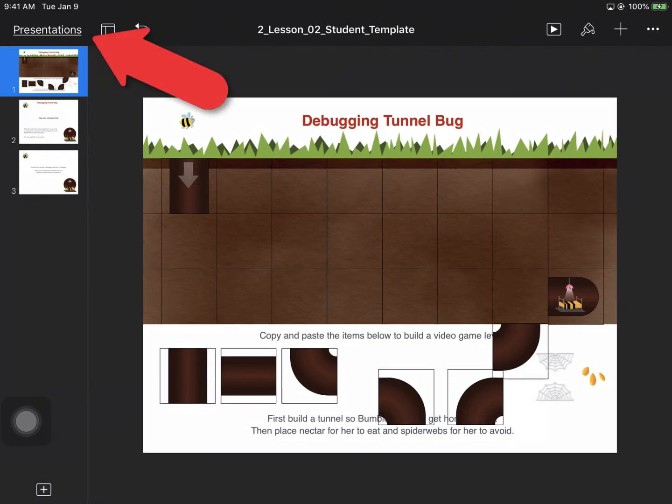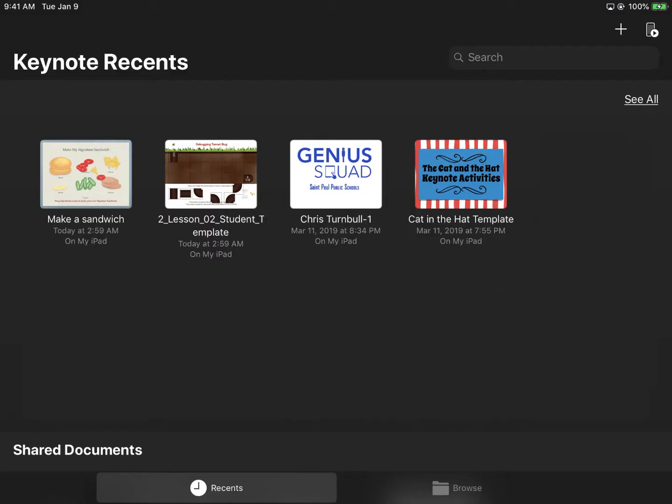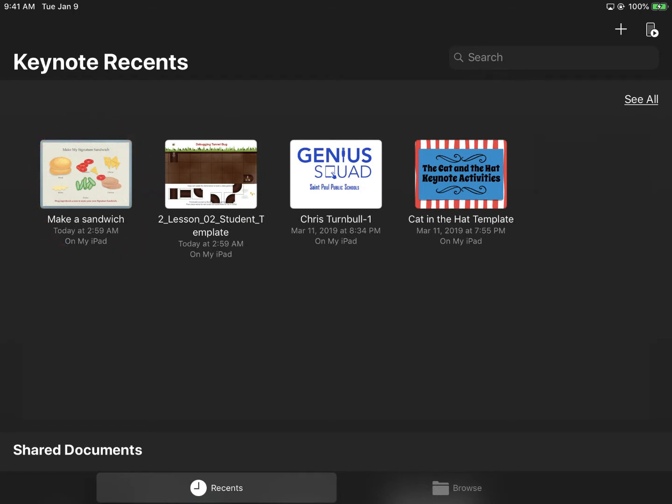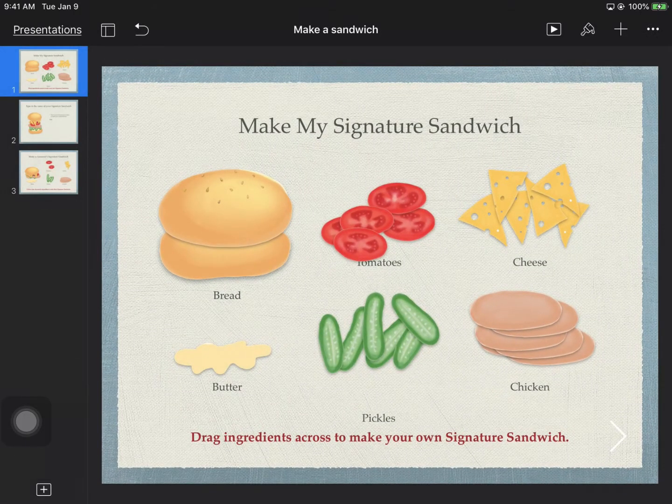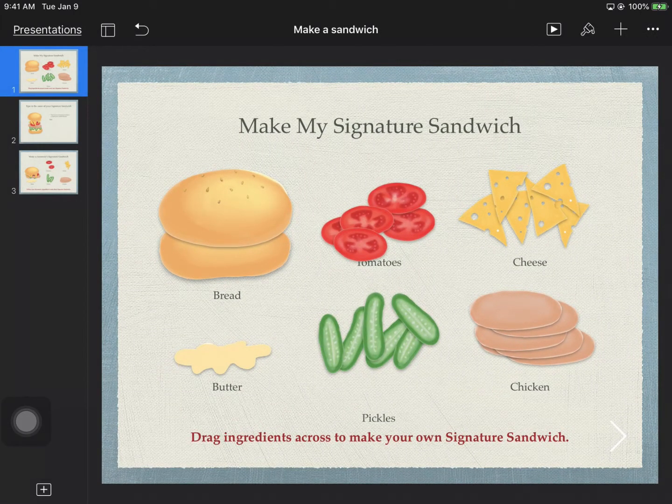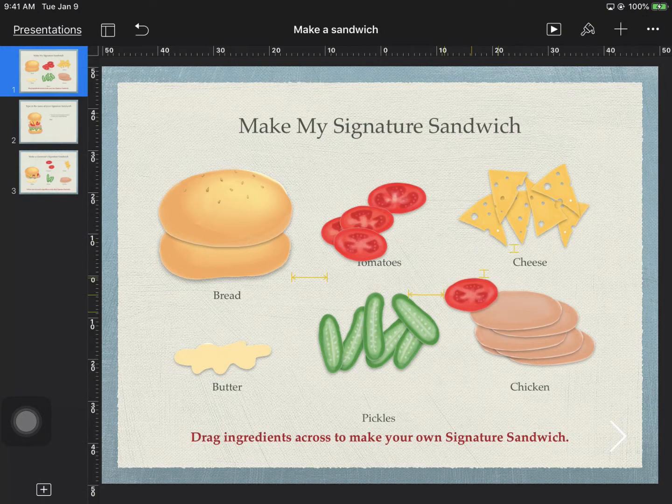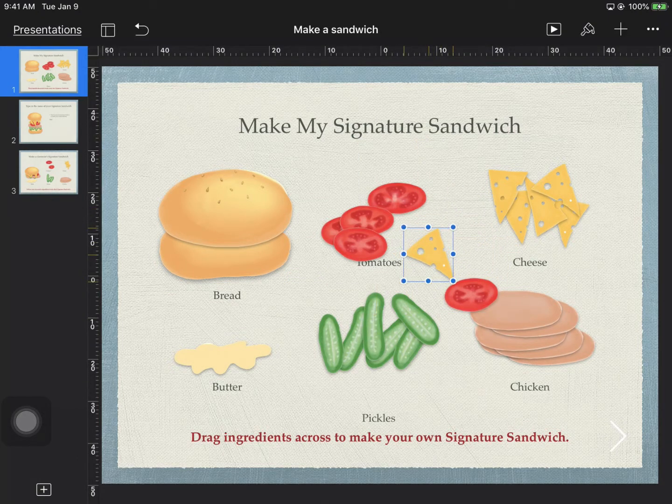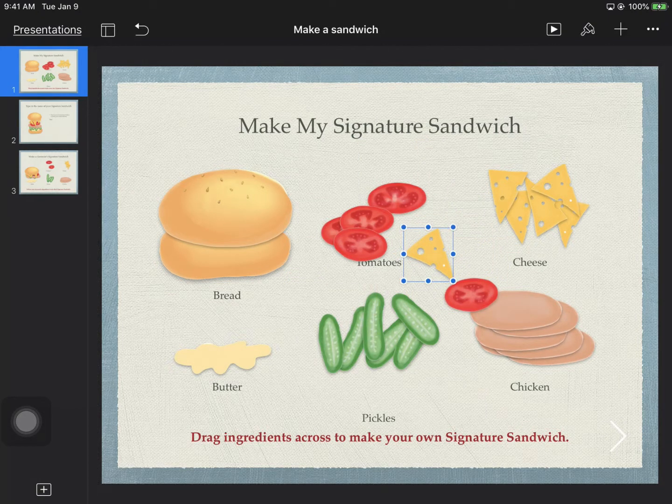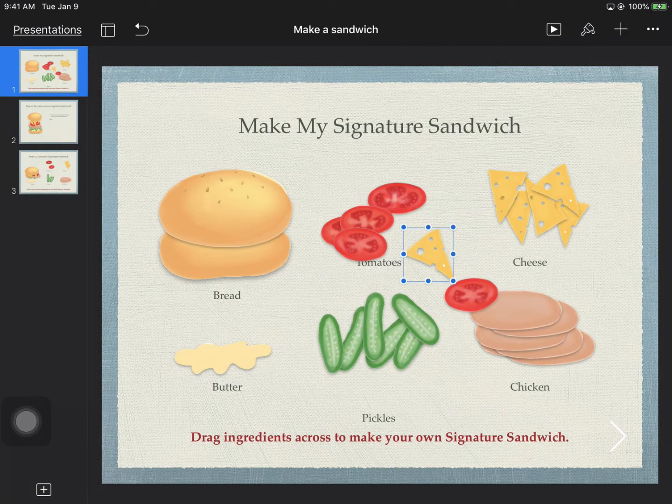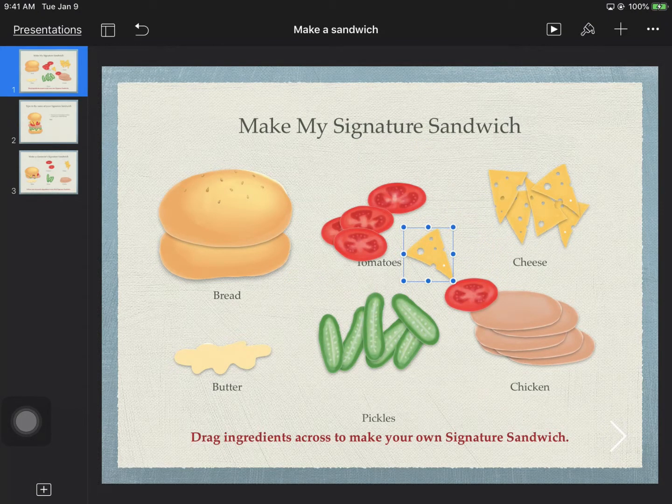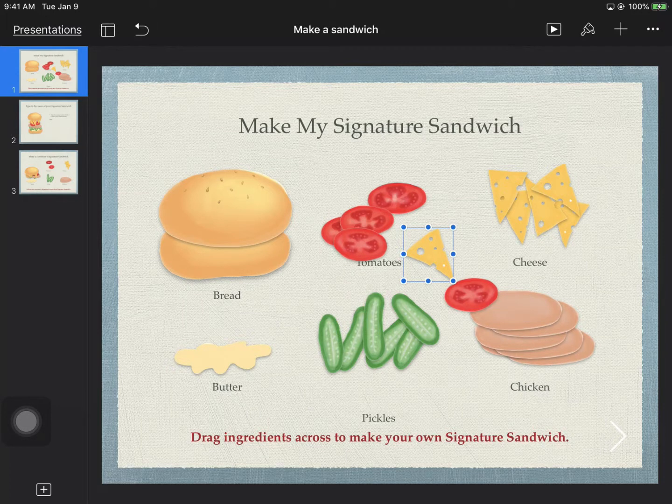If they needed to work in a different Keynote presentation, they could tap on Presentations in the top left corner of the screen, and they could select another Keynote presentation to open one to work in, and they could move things around in this presentation or create information or add slides.